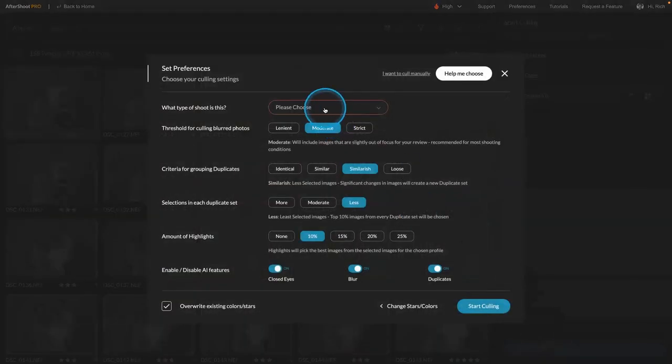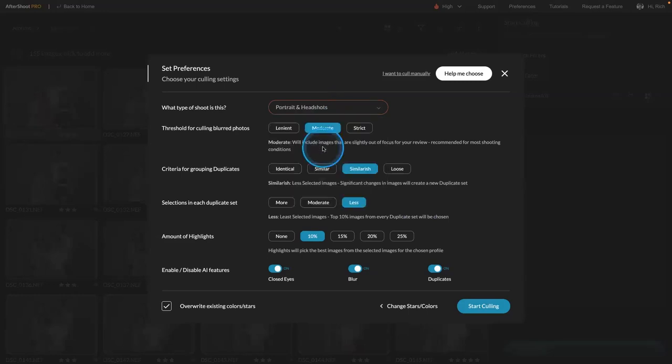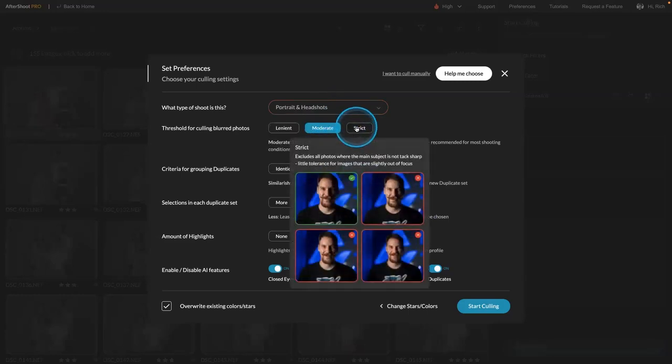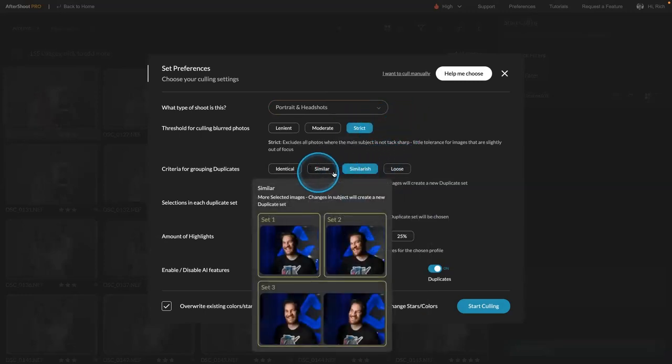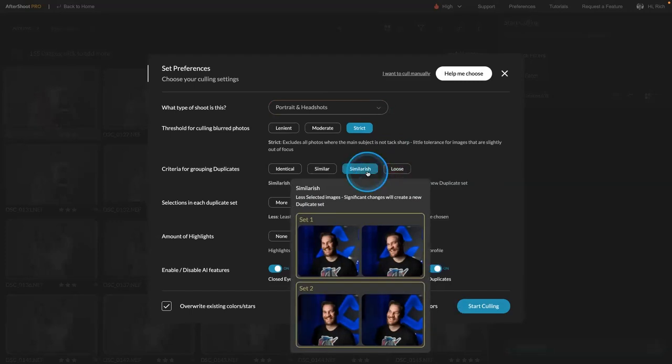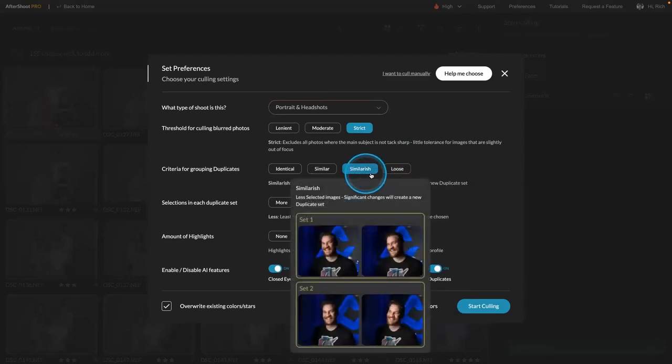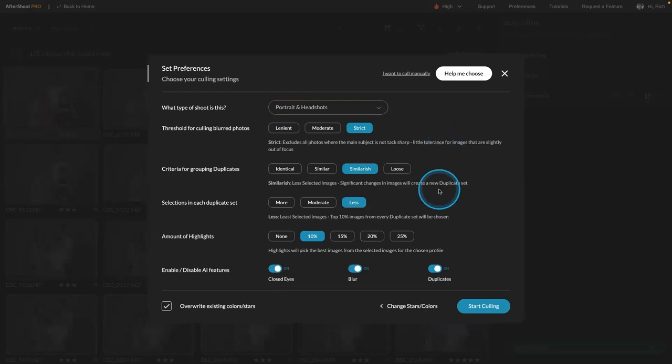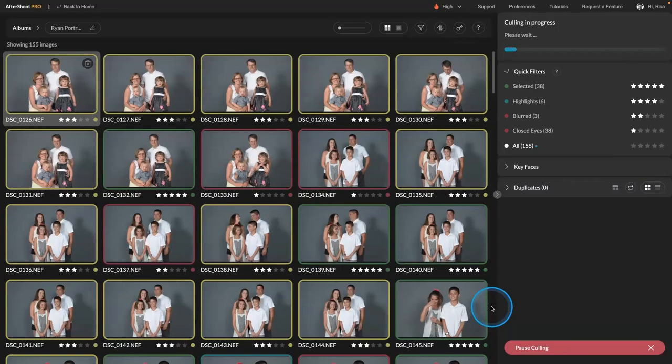And I say what it is. So this is portraits. Go ahead and don't allow blurred photos. Go ahead and group them together loosely. Or similarly. Looking for how visually similar they have to be. Go ahead and highlight the best 10%. I'll do 15 here actually. And I'll click start culling.